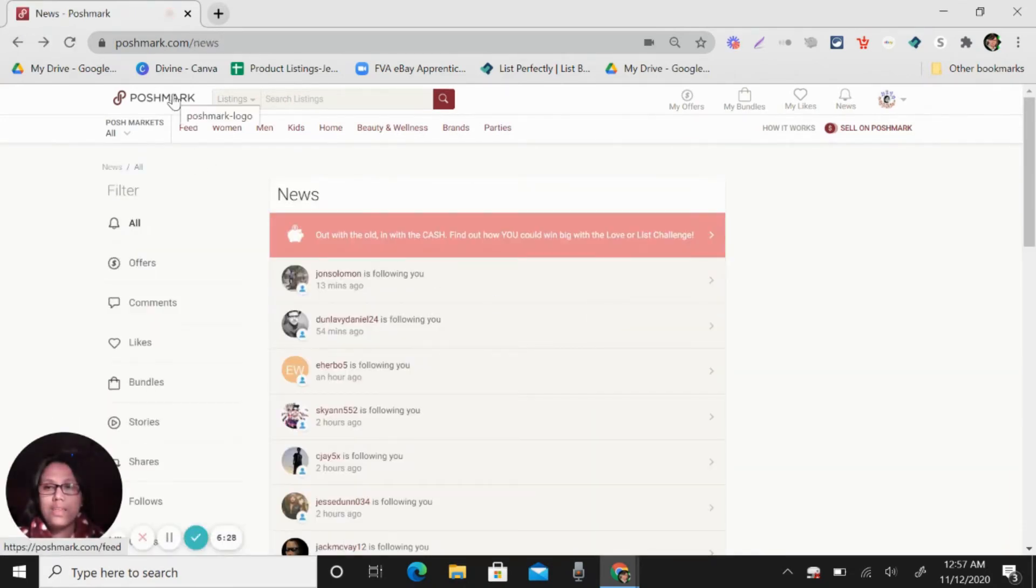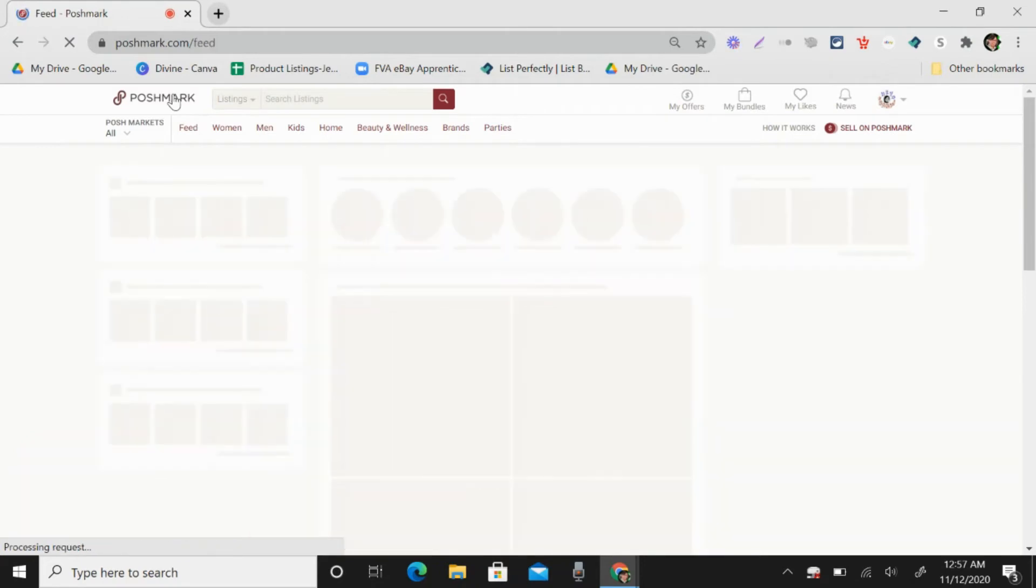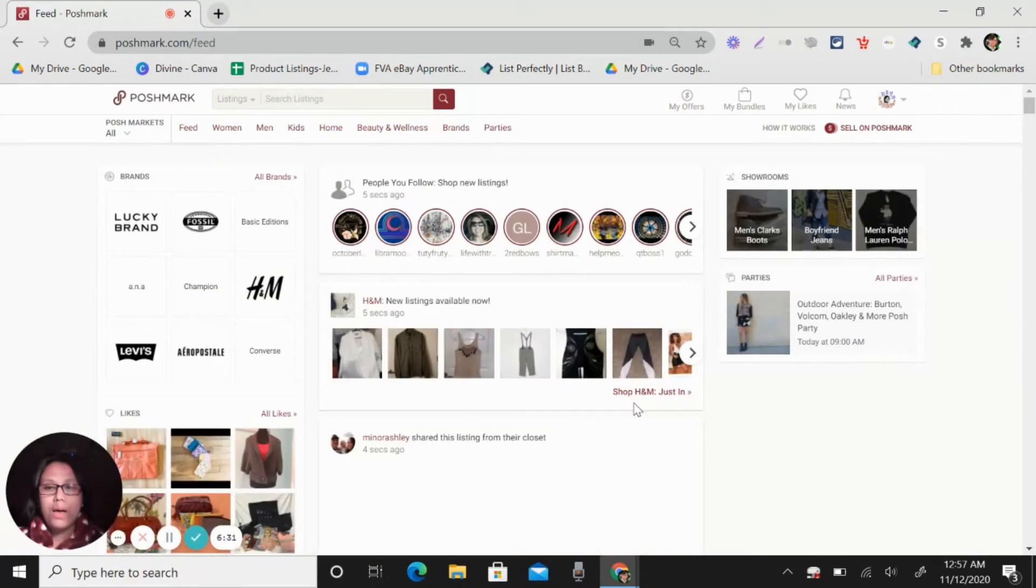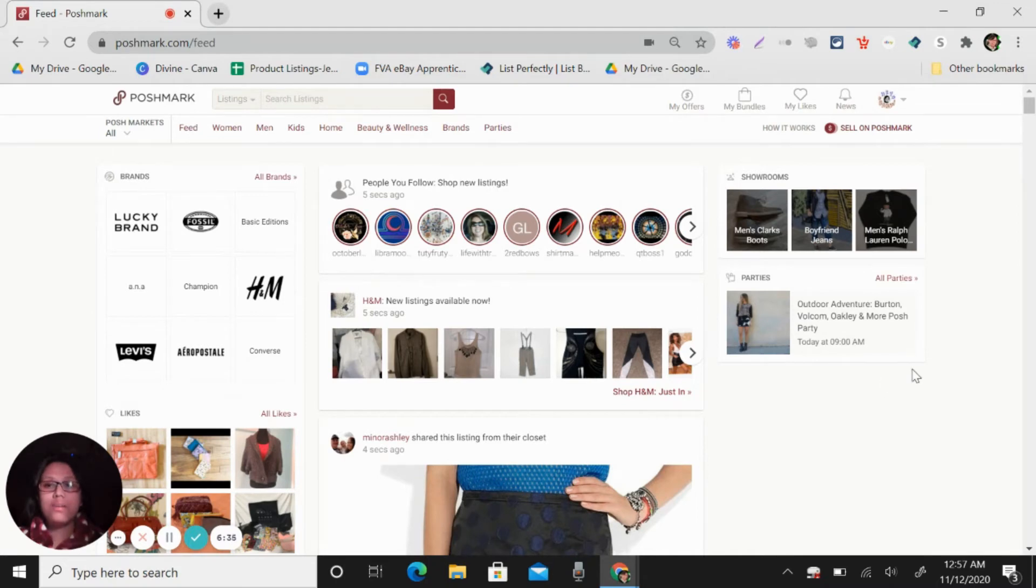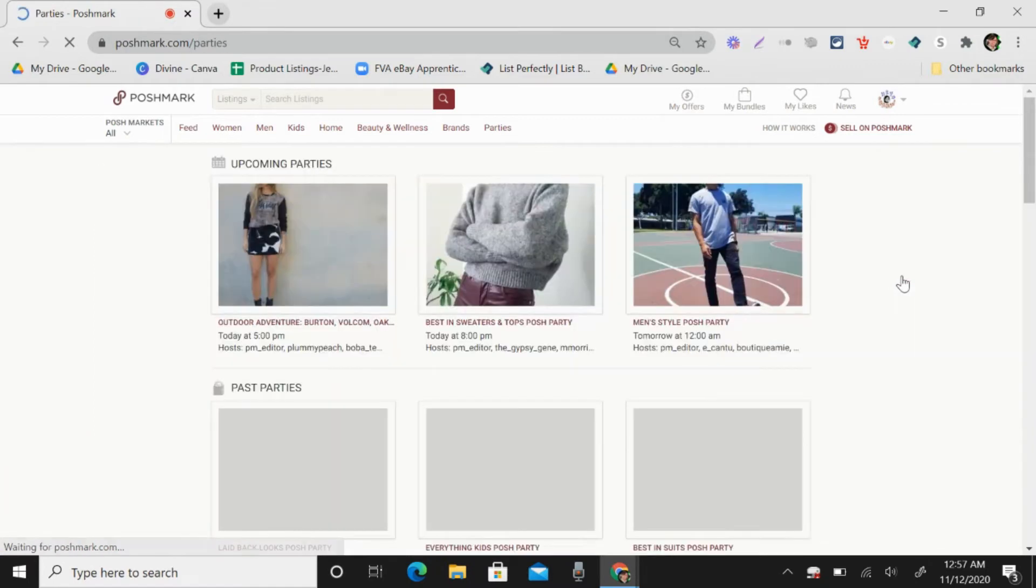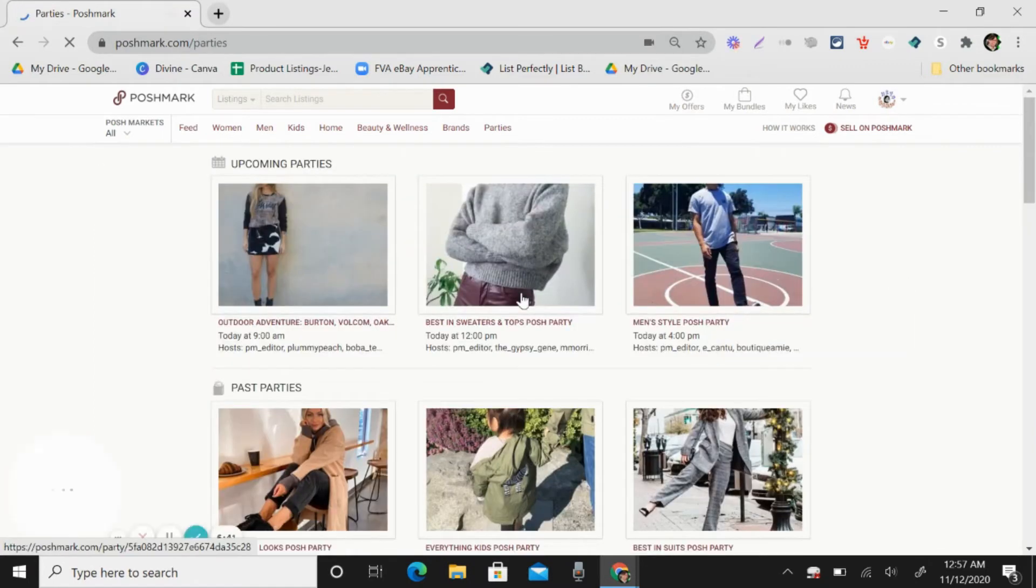So the last way you can get sales in Poshmark is to attend parties. So let me show you, these are all parties here.